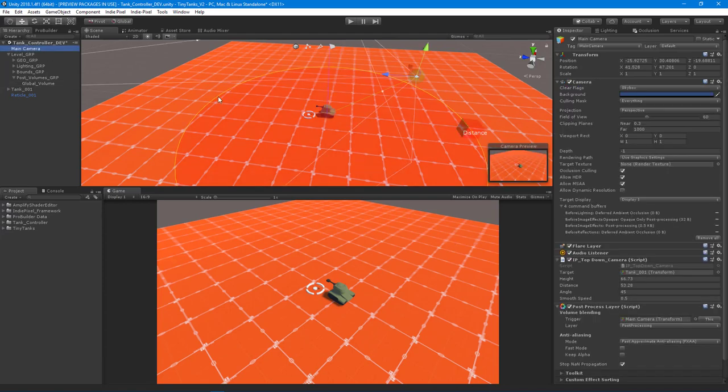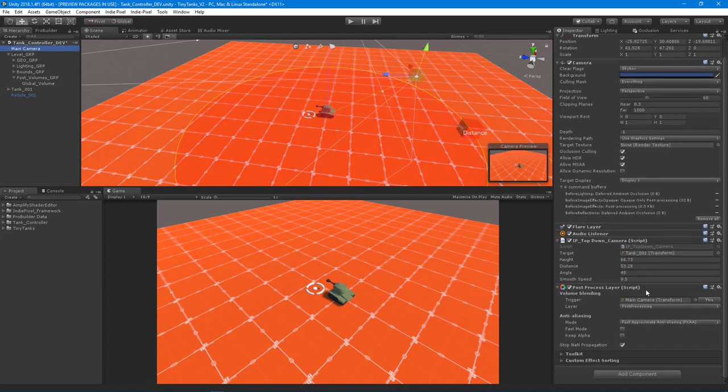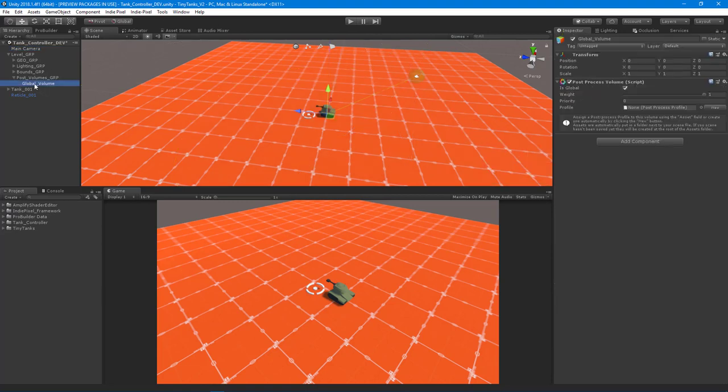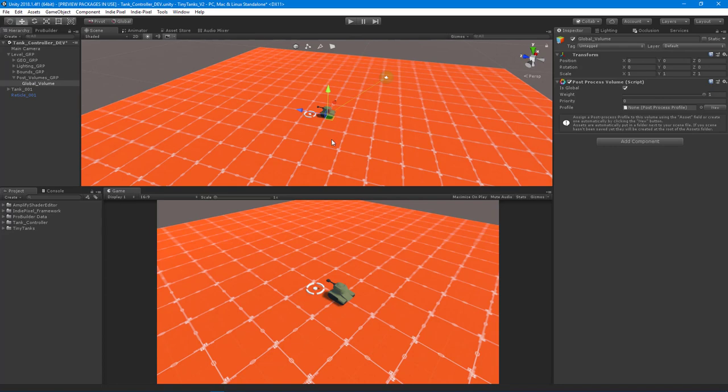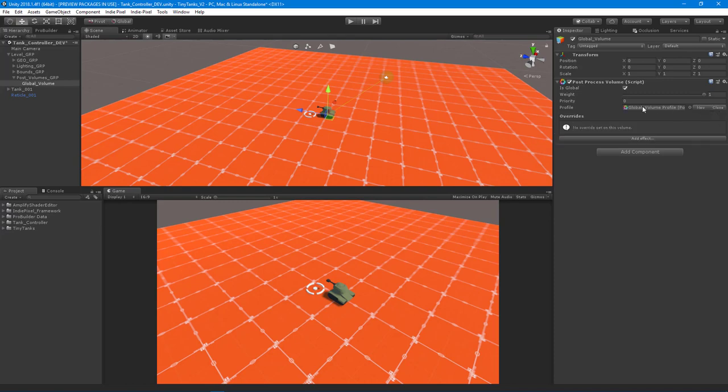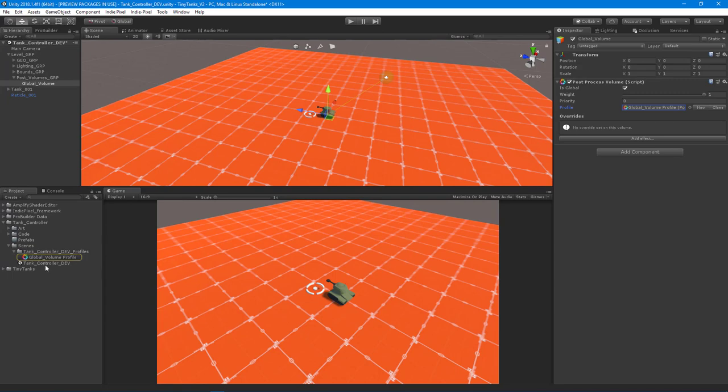We have the basic structure. The way it works is we have the post-process layer on the camera, and then we create the volume, the global volume. What we need to do is create a profile. If you've saved the scene already, by hitting this new button right here, it'll create a new profile for you and it puts it right next to the scene file. Once you have that, we can start to add post effects.